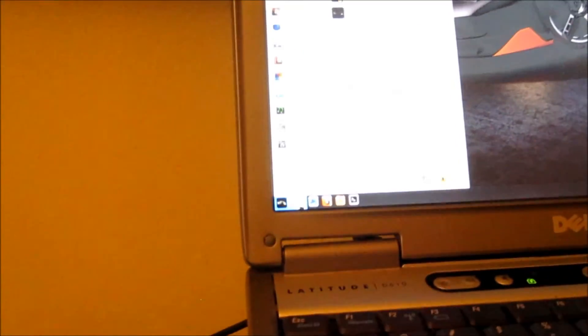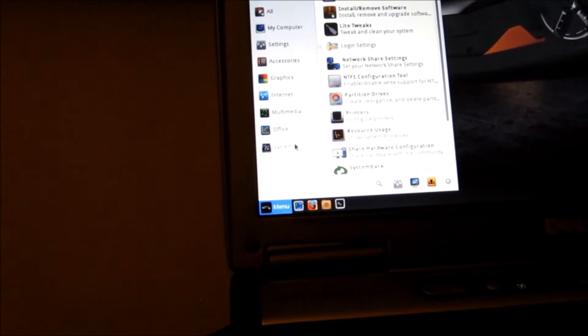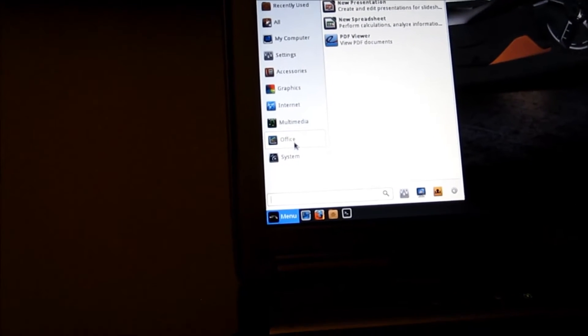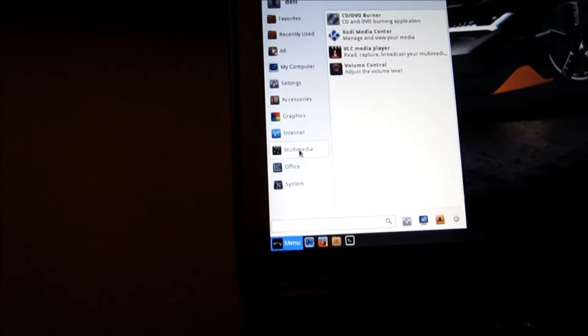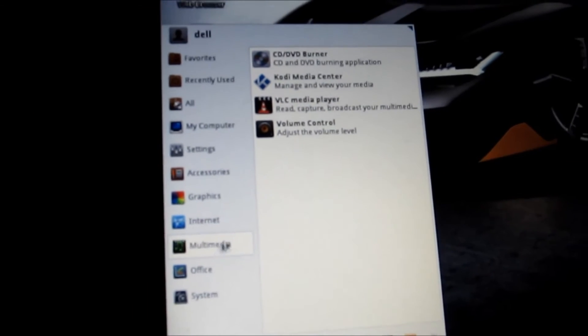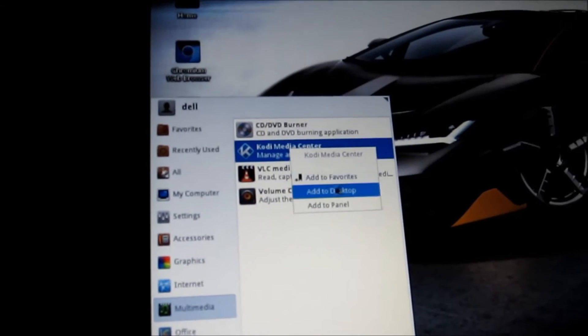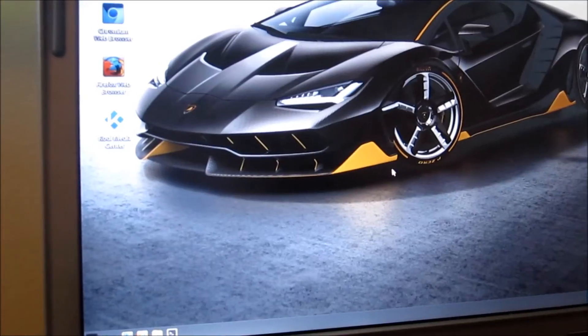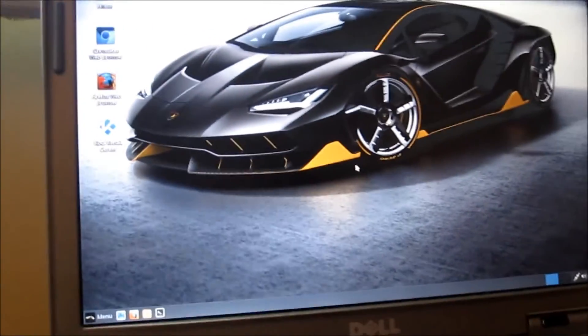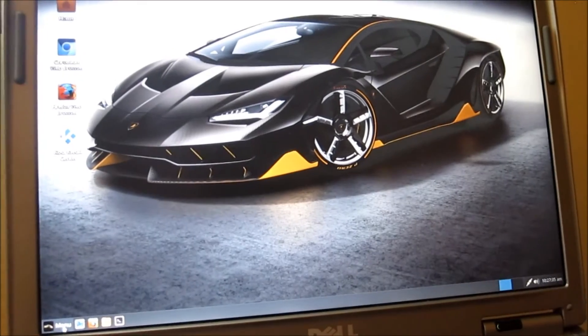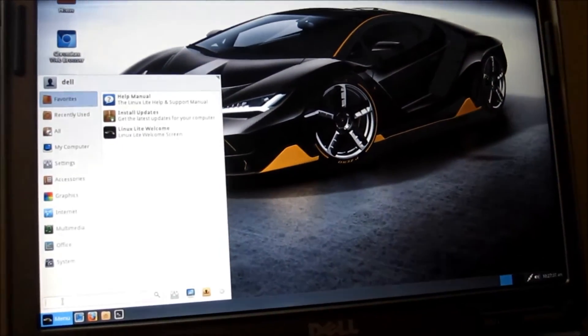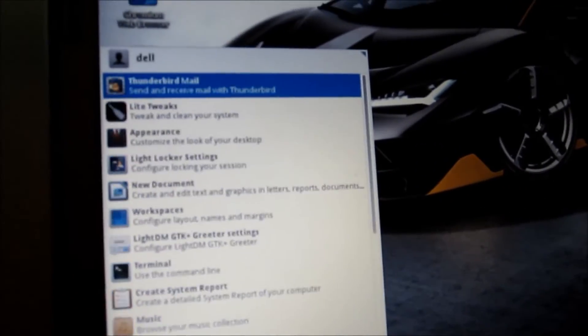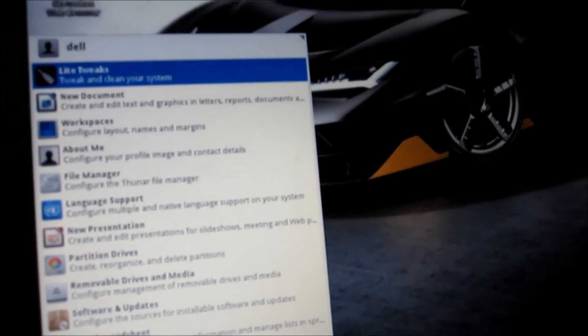Now in here we can look for Kodi. Kodi is in the multimedia, right click, add to desktop. A little piece of software that will clean up your caches, just type in clean there. Let's see what comes up.